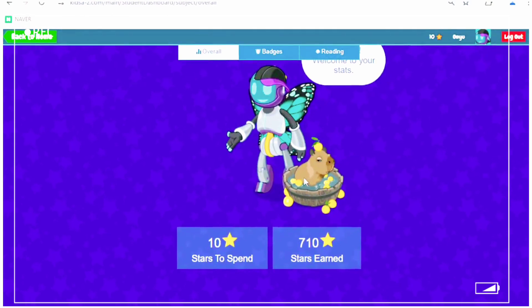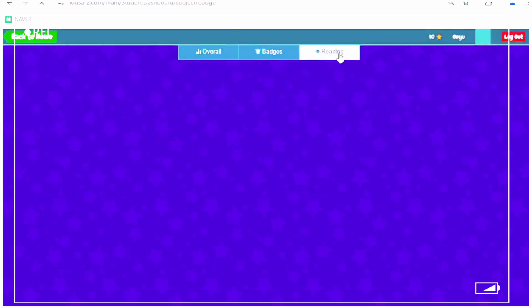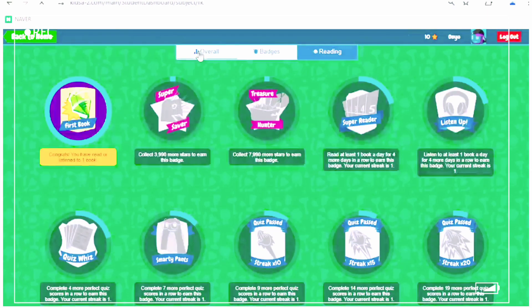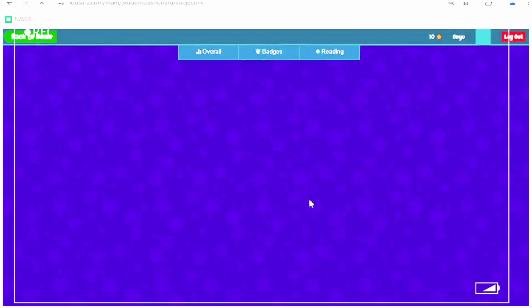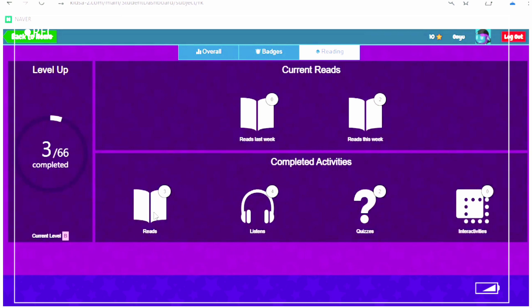Now you can buy other things. And you can also have badges, readings, and overall. Now these are how many books you have completed. And it tells you how many times you listened, you read, and you did the quiz.